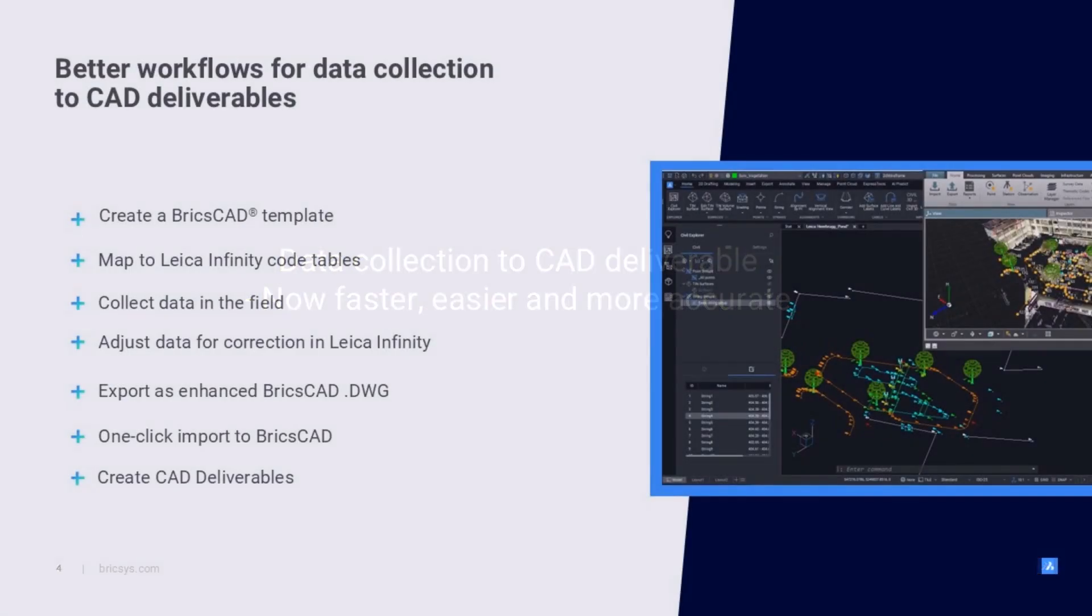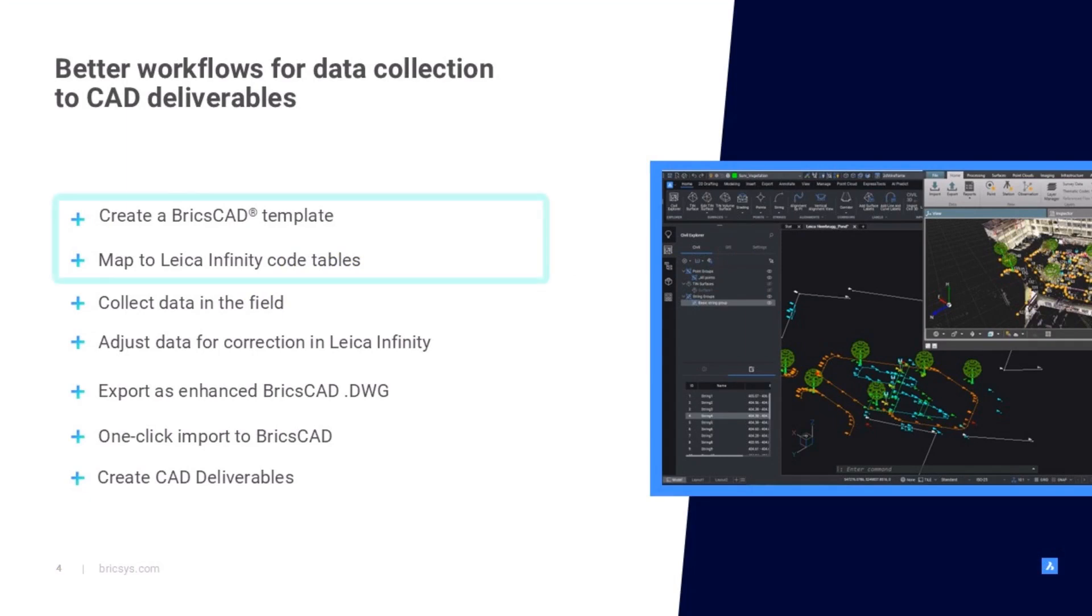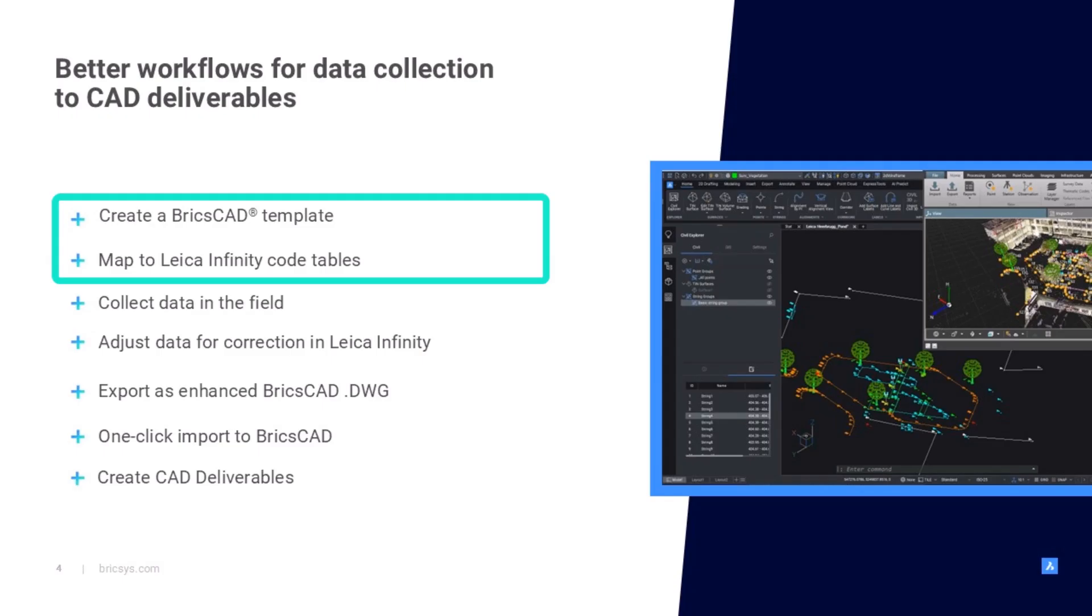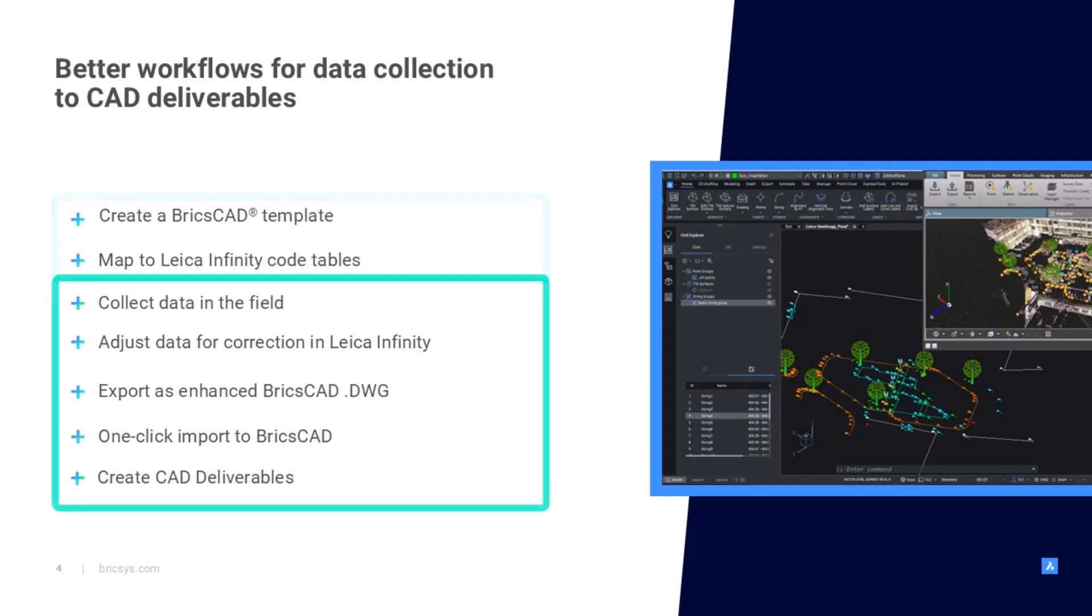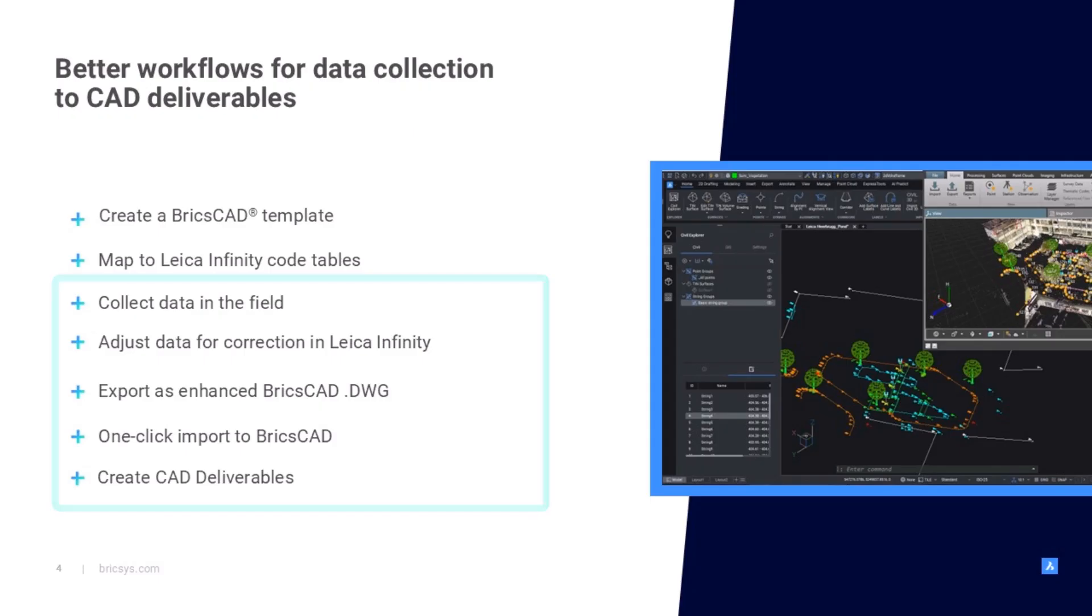So before we get into it, I just wanted to show you the two phases of the basic workflow. There's the initial setup. This is the stuff that gets done once and used many times. So this is creating a template in BricsCAD and then mapping that template to Leica Infinity and Captivate code tables. And then you have the daily work processes, the capture, the cleanup, the import into CAD and creating CAD deliverables. These get done on a daily, weekly basis as your more usual workflow.